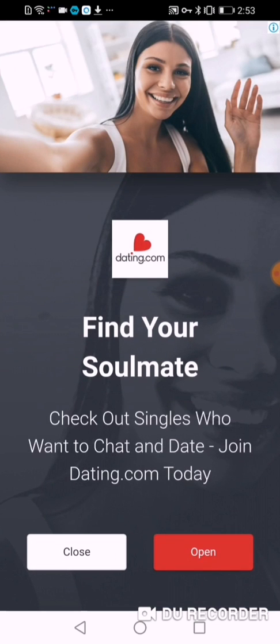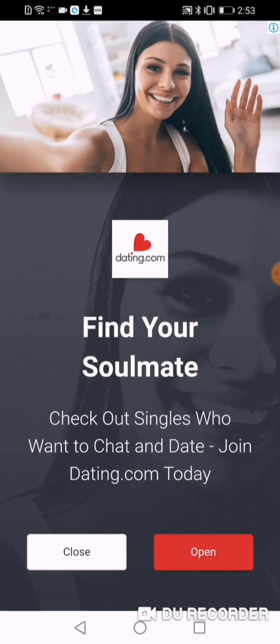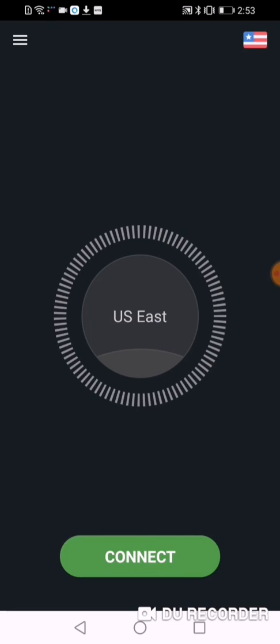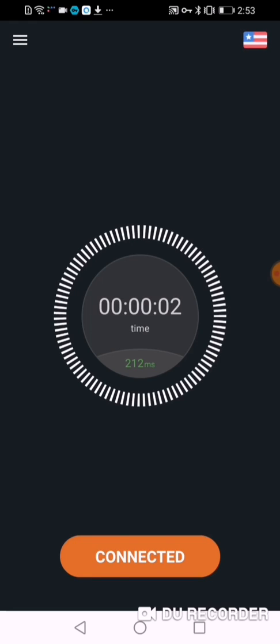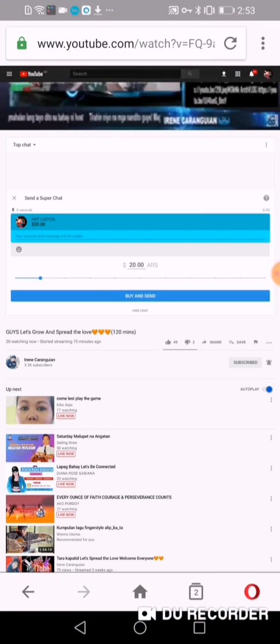So, my ads po — close natin siya, and then it will be connected. Let's click the connect button. It will turn orange, and the timer and reconnecting process will begin. After that, all you have to do is exit and go to the YouTube application.